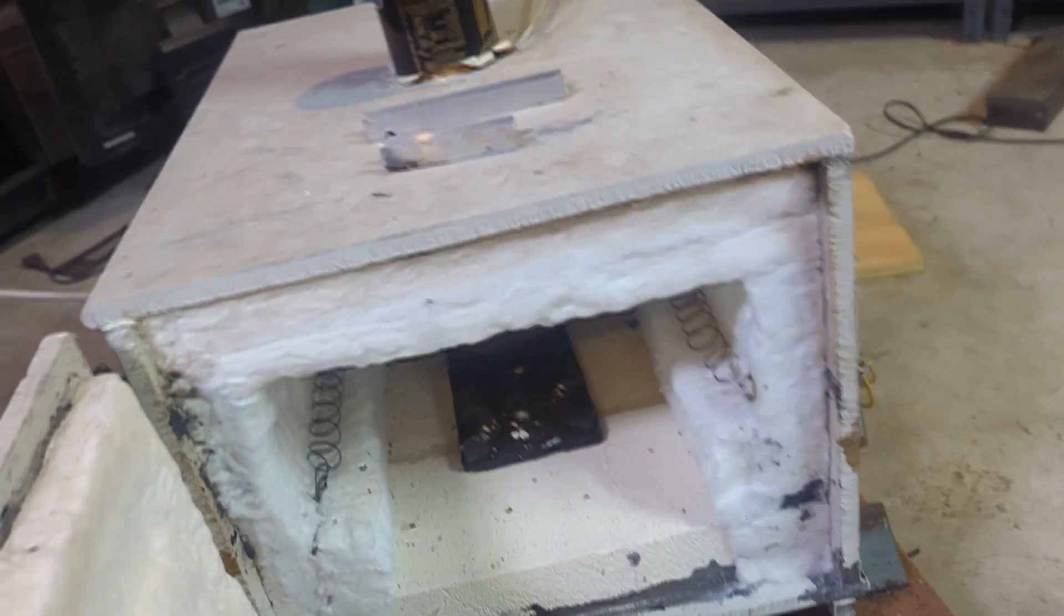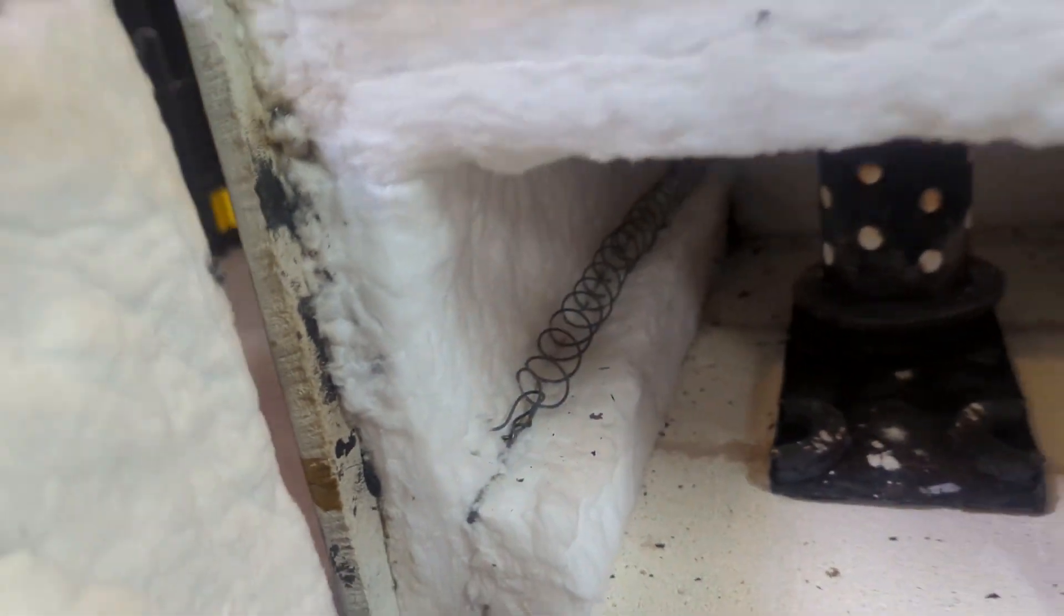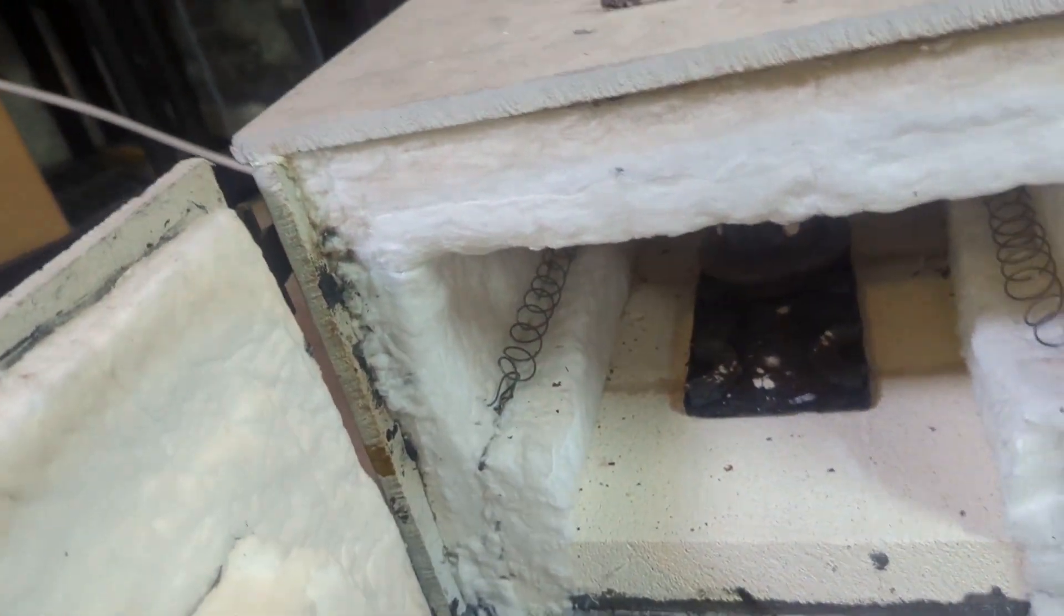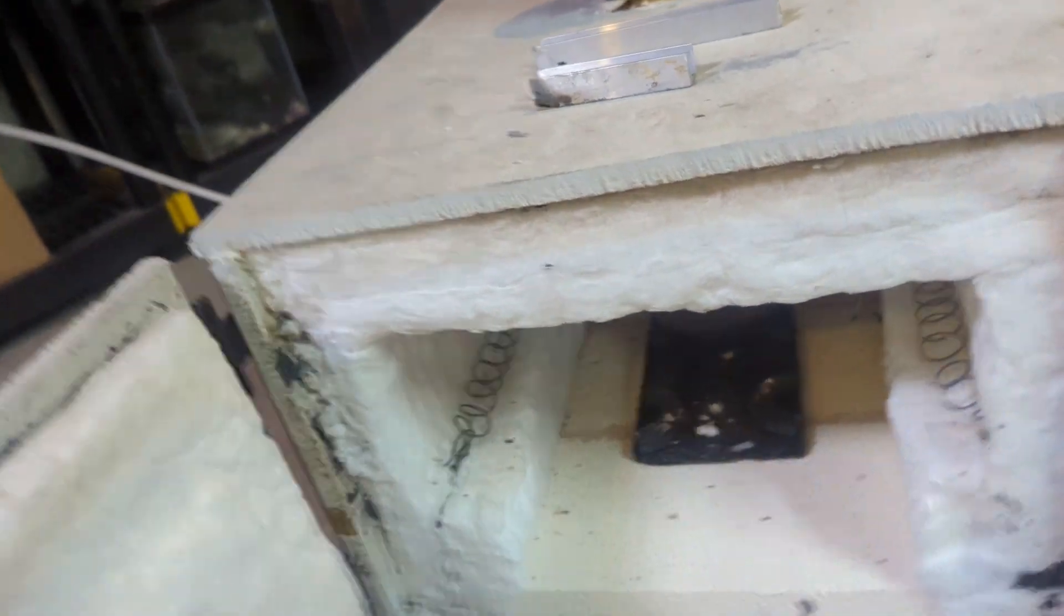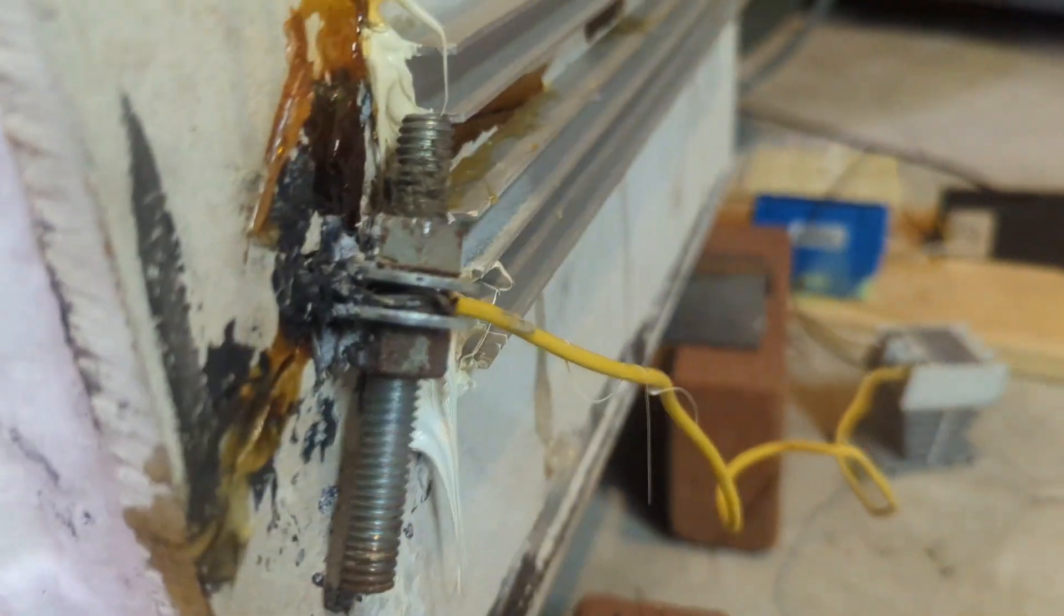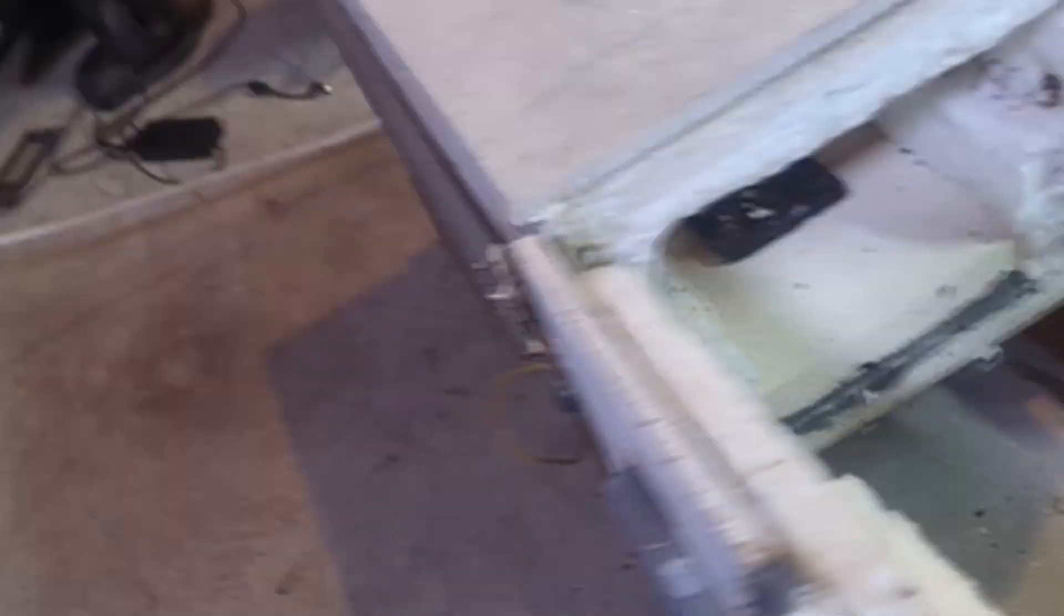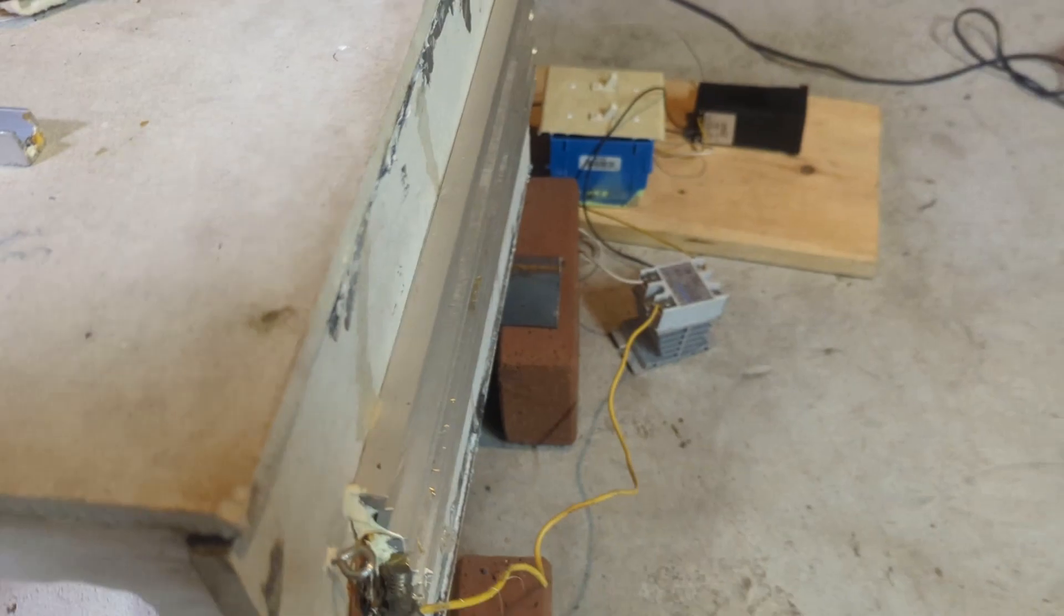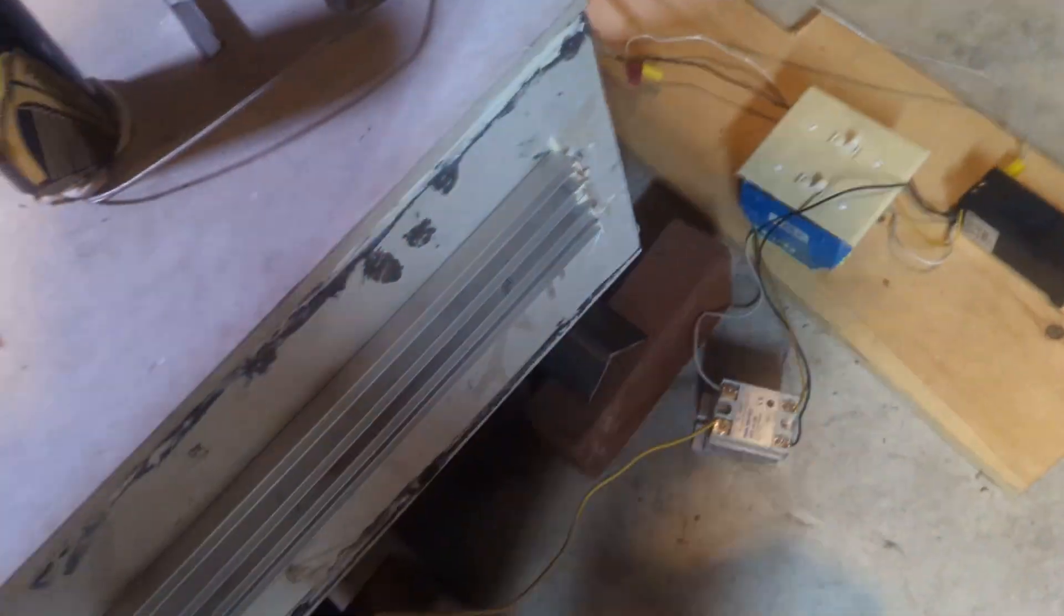This coil - that's kanthal wire, I believe it's 16 gauge kanthal wire that I bought and made a coil out of. You can see it there. And it runs with I think that's like 12 gauge wire, stranded copper wire.